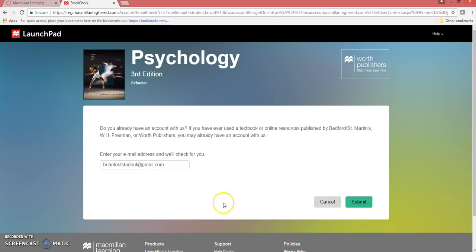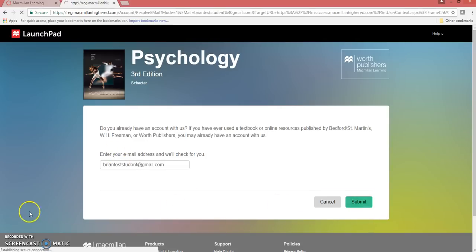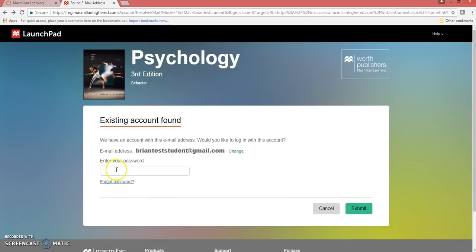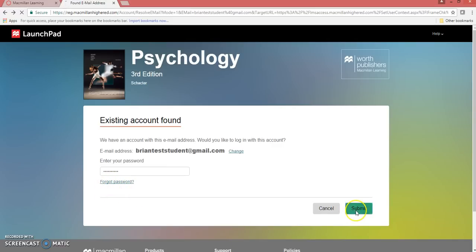Enter your LaunchPad email address and hit Submit. Enter your LaunchPad password. If you can't remember your LaunchPad password, hit the Forgot Password button. Hit Submit.